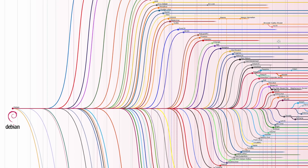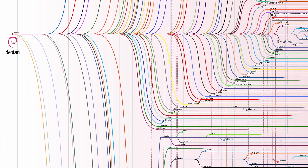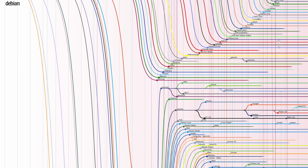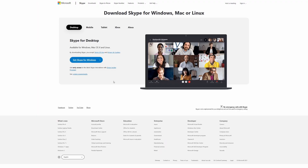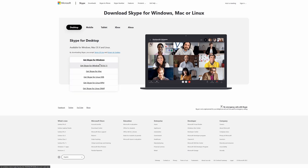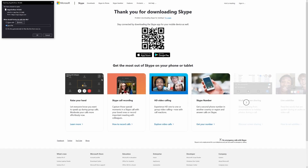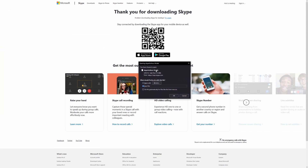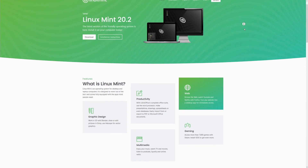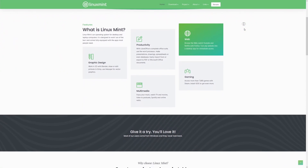Ubuntu is based off another Linux distribution called Debian. This is a good thing because Debian-based distributions are really popular, and as a result you have a lot of software available to install. This software comes in the form of a .deb package, which is very popular and easy to find online, giving you an idea of how widespread Debian-based distributions are.